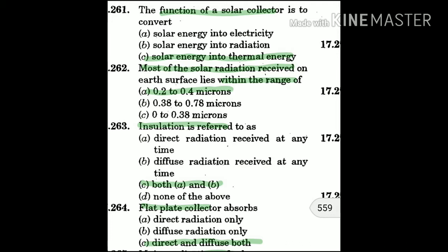Question 264: Flat plate collector absorbs — the answer is C: both direct and diffuse types of radiation.